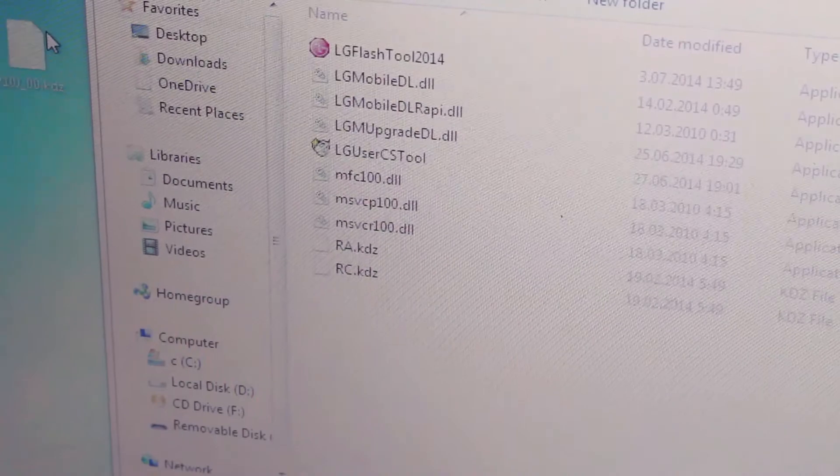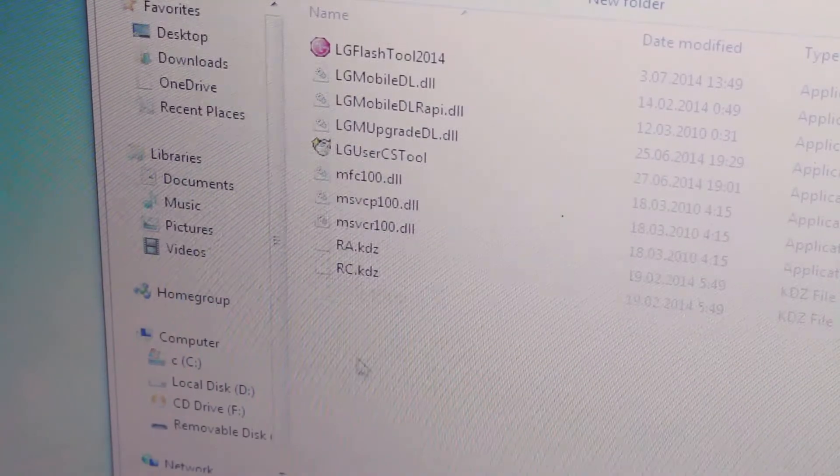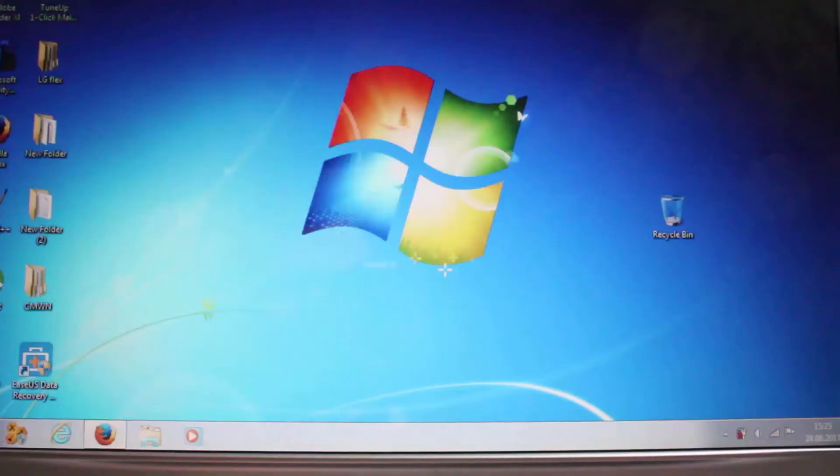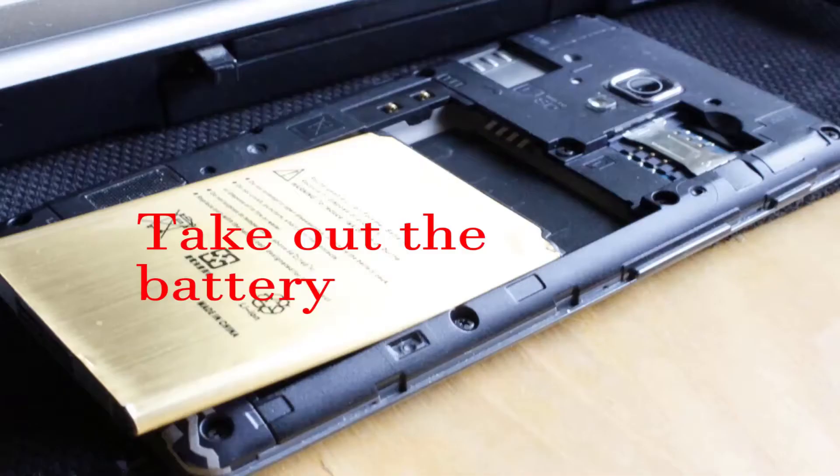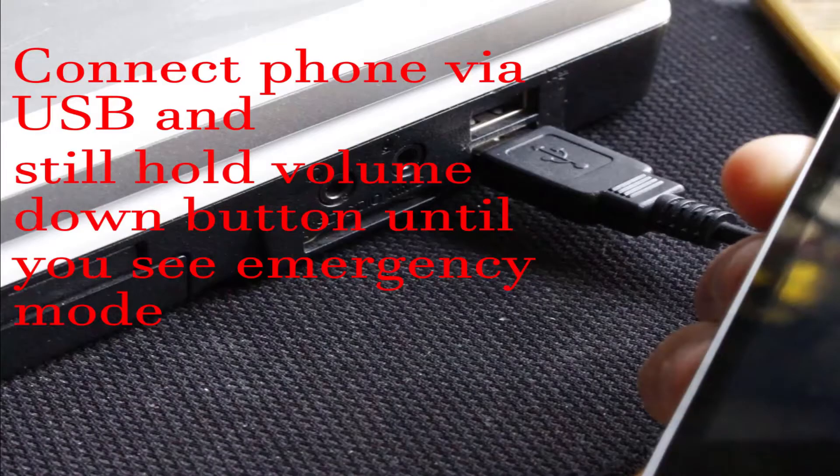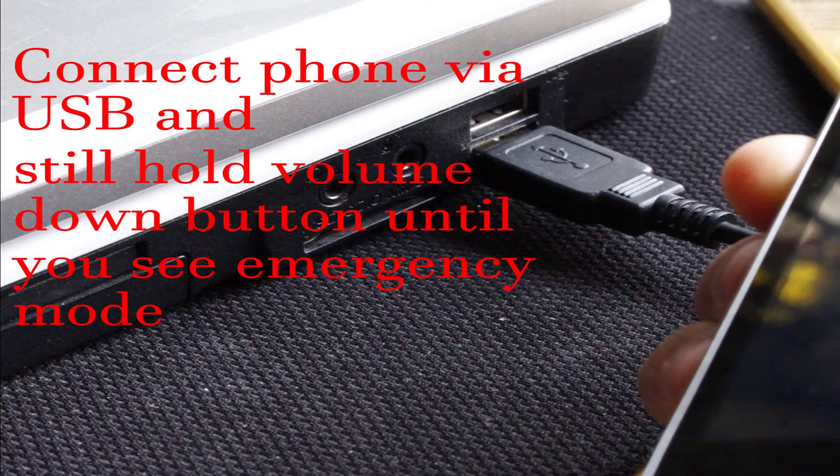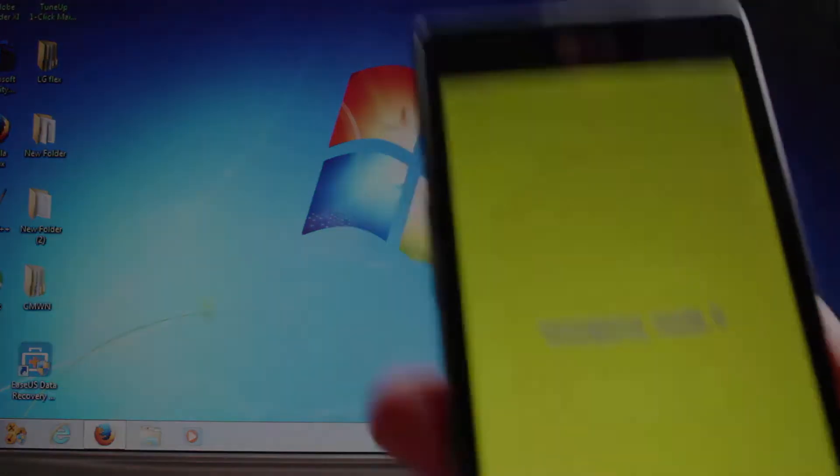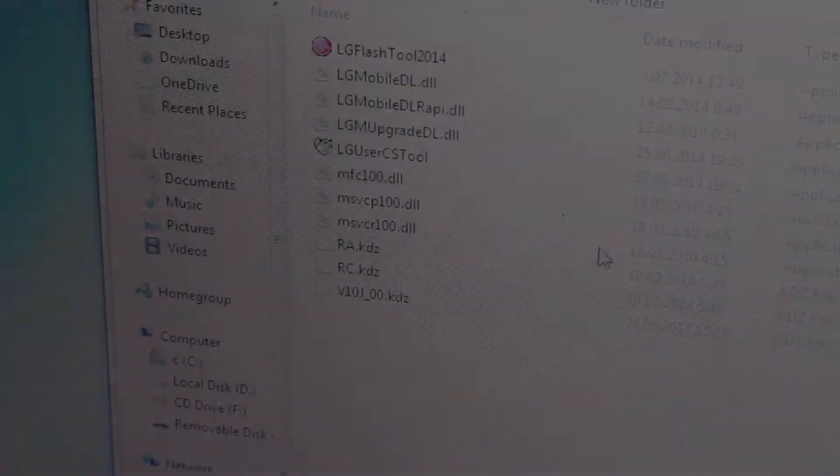After that you're gonna put the phone into the emergency mode. First take out the battery, hold down the volume down button while connecting the phone to your computer until you see the emergency mode.